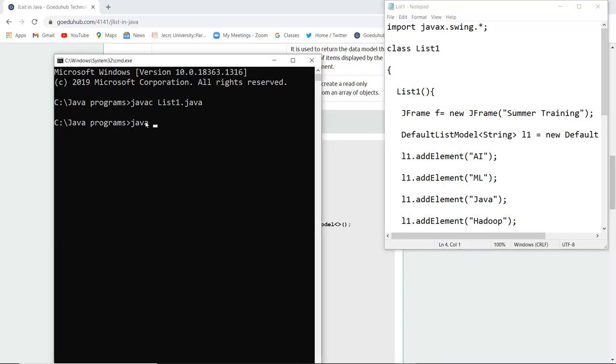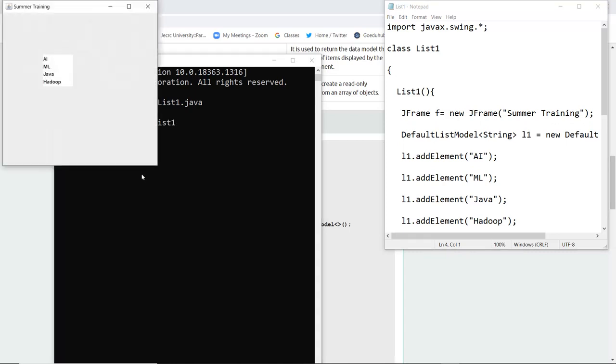Now I am going to run the class file generated that is List1 and when I execute this command it shows me a list of particular programs which are there in summer training that is AI, ML, Java and Hadoop.